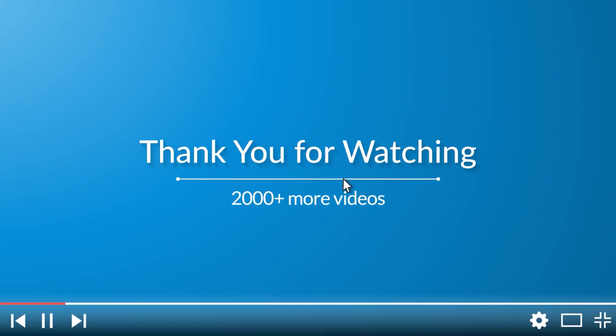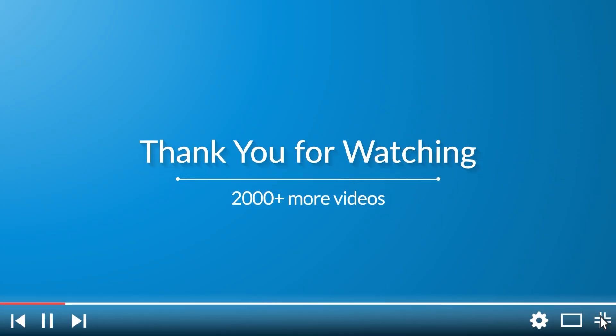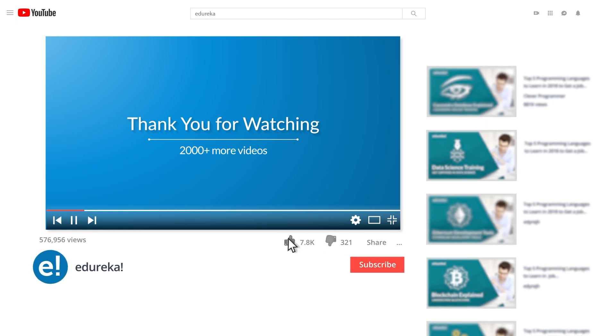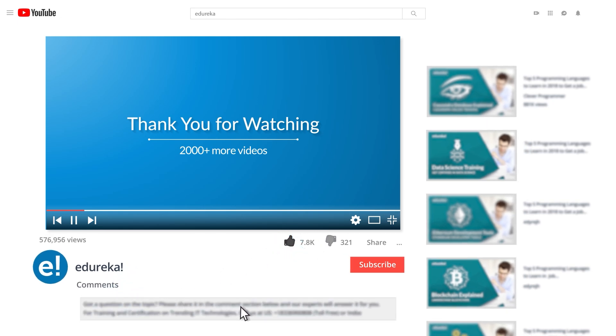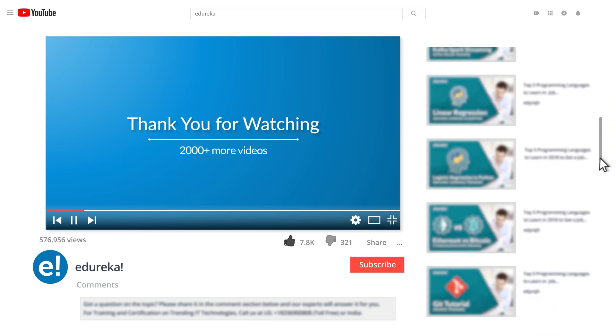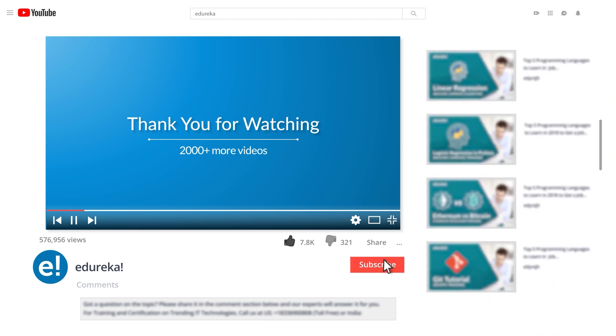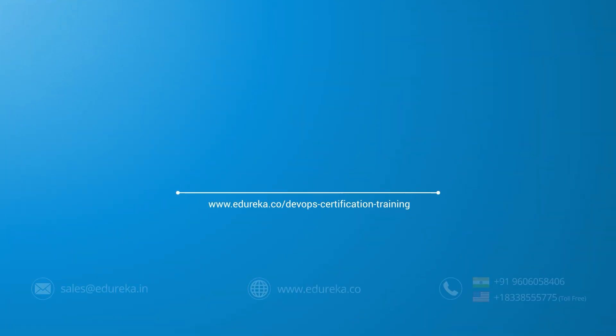I hope you have enjoyed listening to this video. Please be kind enough to like it and you can comment any of your doubts and queries and we will reply them at the earliest. Do look out for more videos in our playlist and subscribe to Edureka channel to learn more. Happy learning.